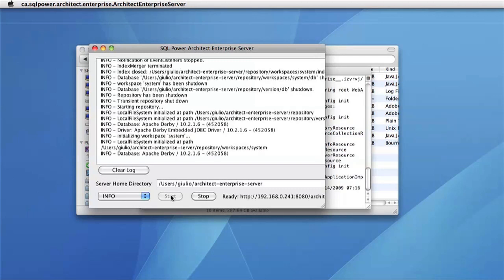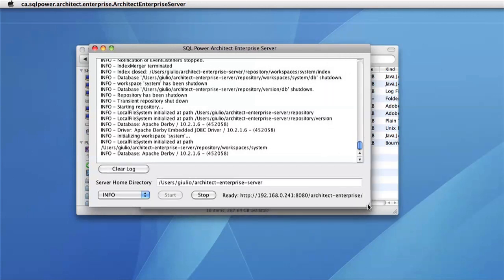When the server is done loading, you'll see the ready label to the right of the start and stop buttons. You'll also see a URL that you need to connect to the welcome page.